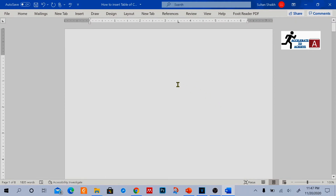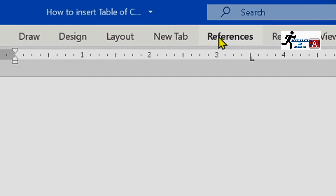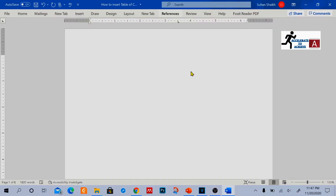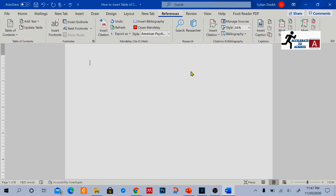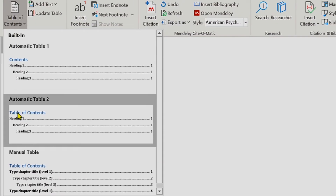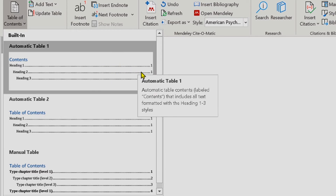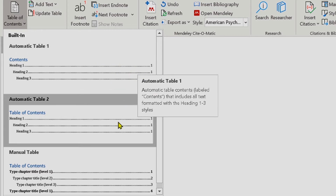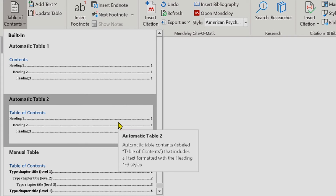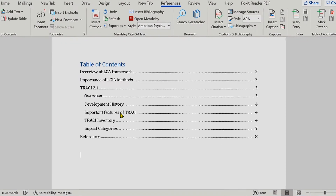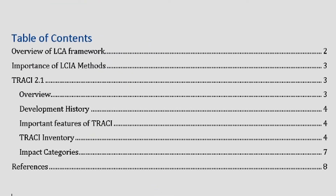I want to insert the table of contents here. So I will go to the References tab. Once I click References, you can see different options. Go to Table of Contents, and there are different options: Automatic Table 1, Automatic Table 2, and Manual Table. I'm going to insert an automatic table. The difference between the two is that Automatic Table 1 has the title "Contents" and Automatic Table 2 has the title "Table of Contents." I want Automatic Table 2, so I'm going to click on it. Once I click on it, my table of contents is ready along with the page numbers.